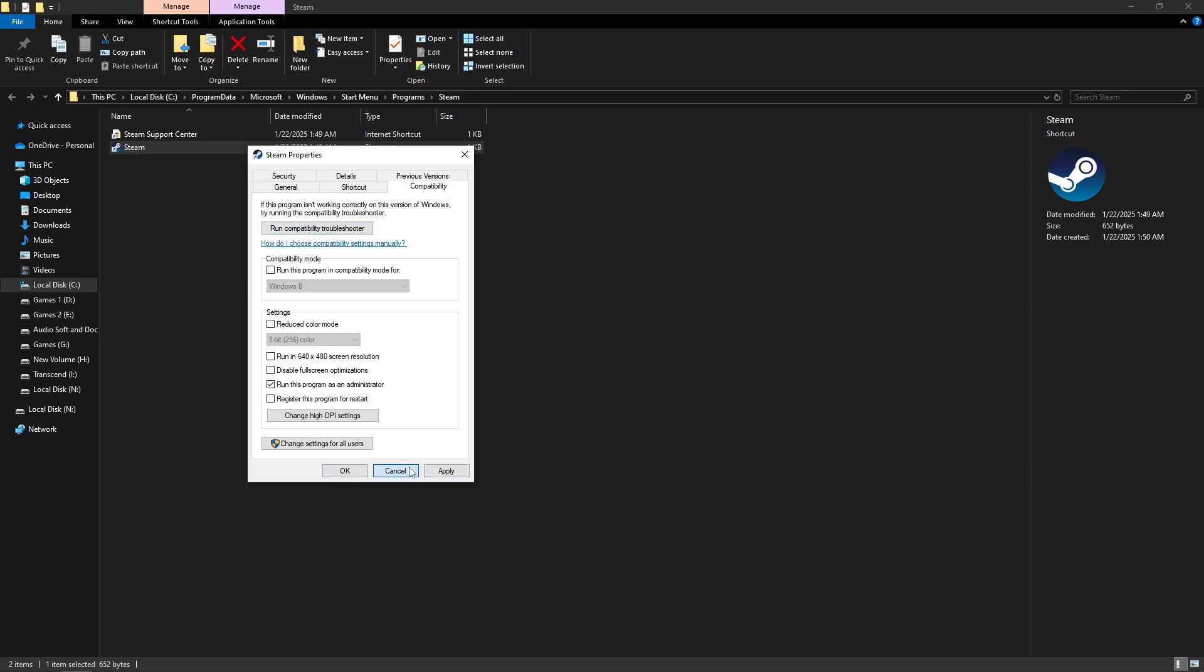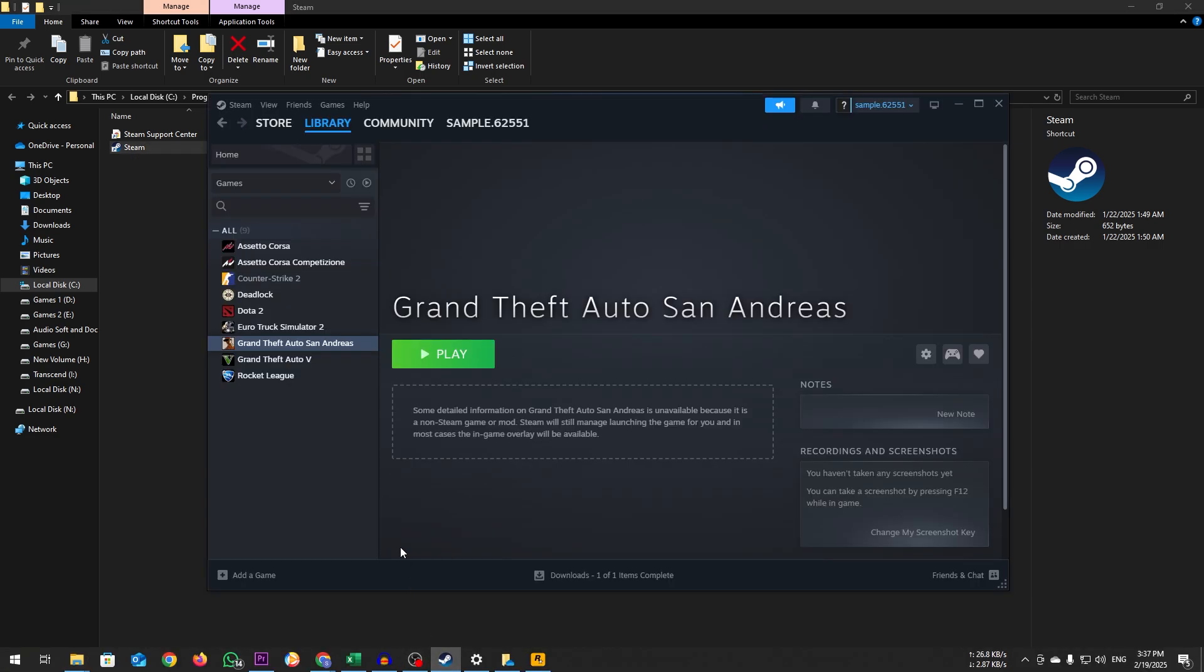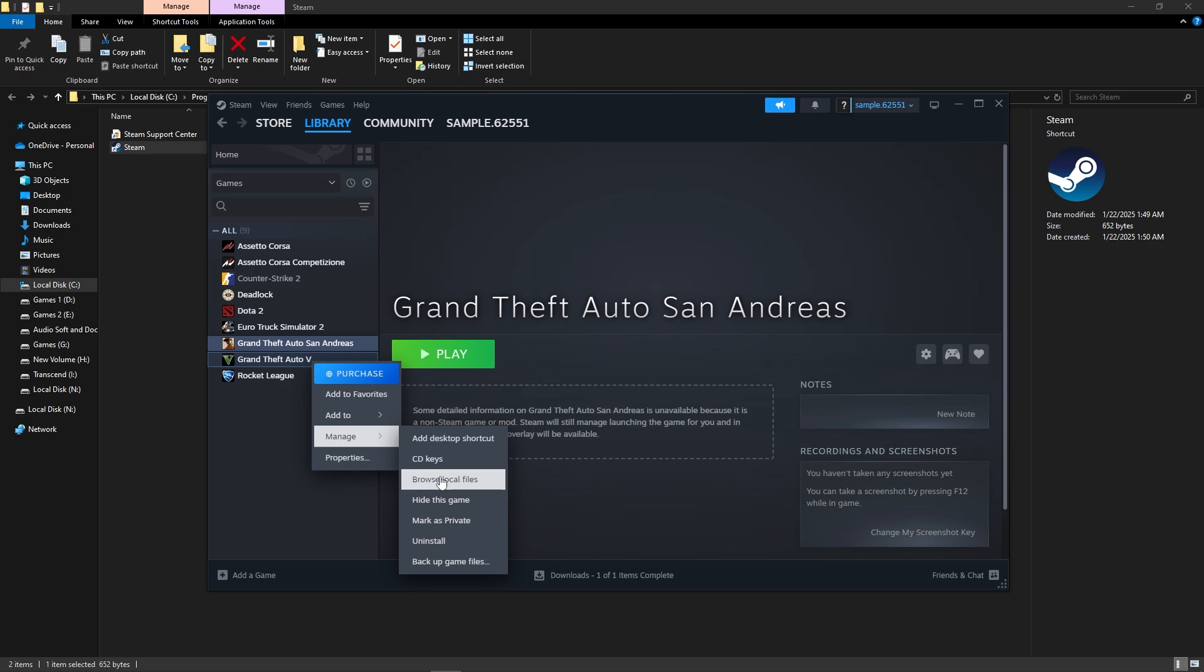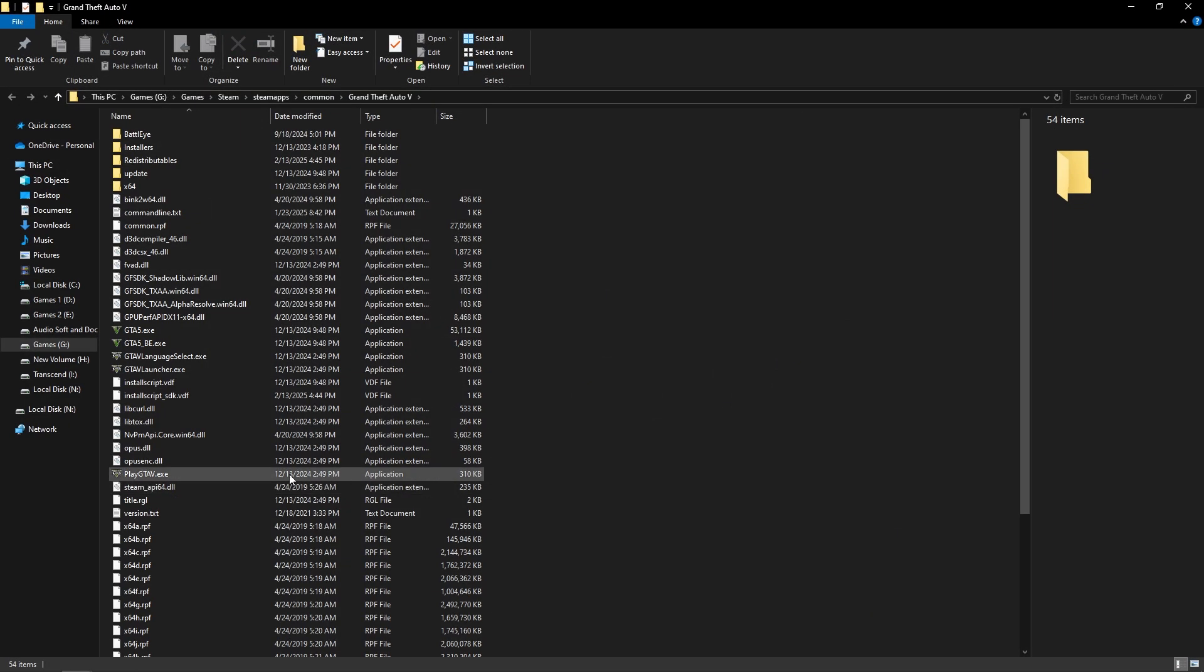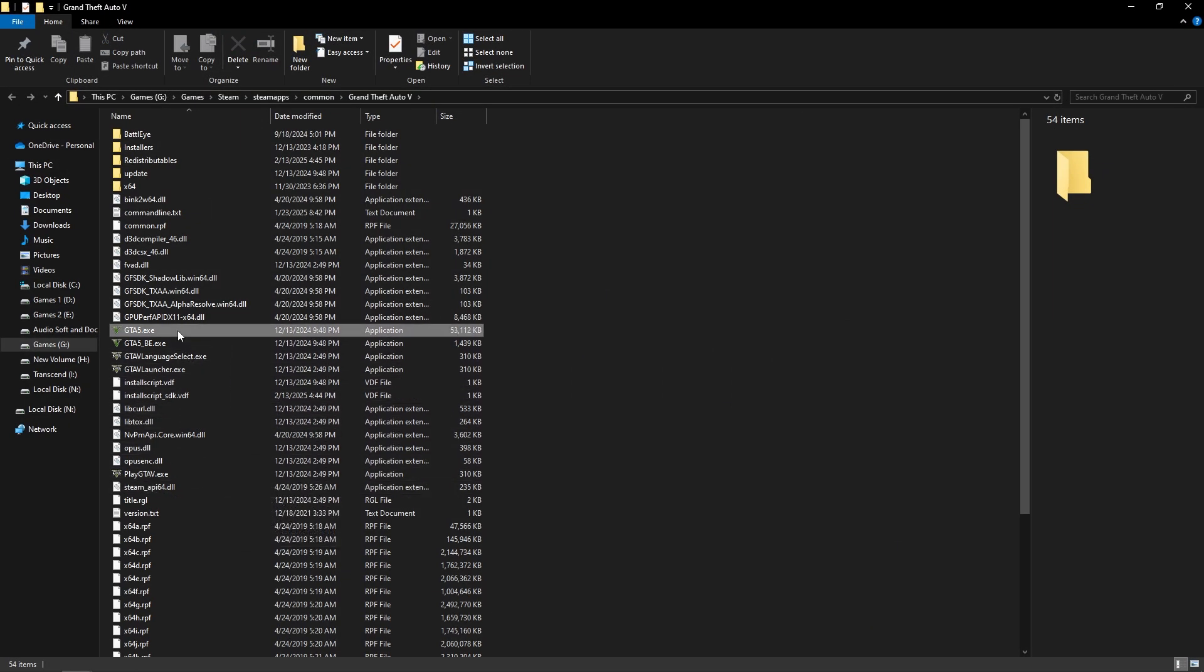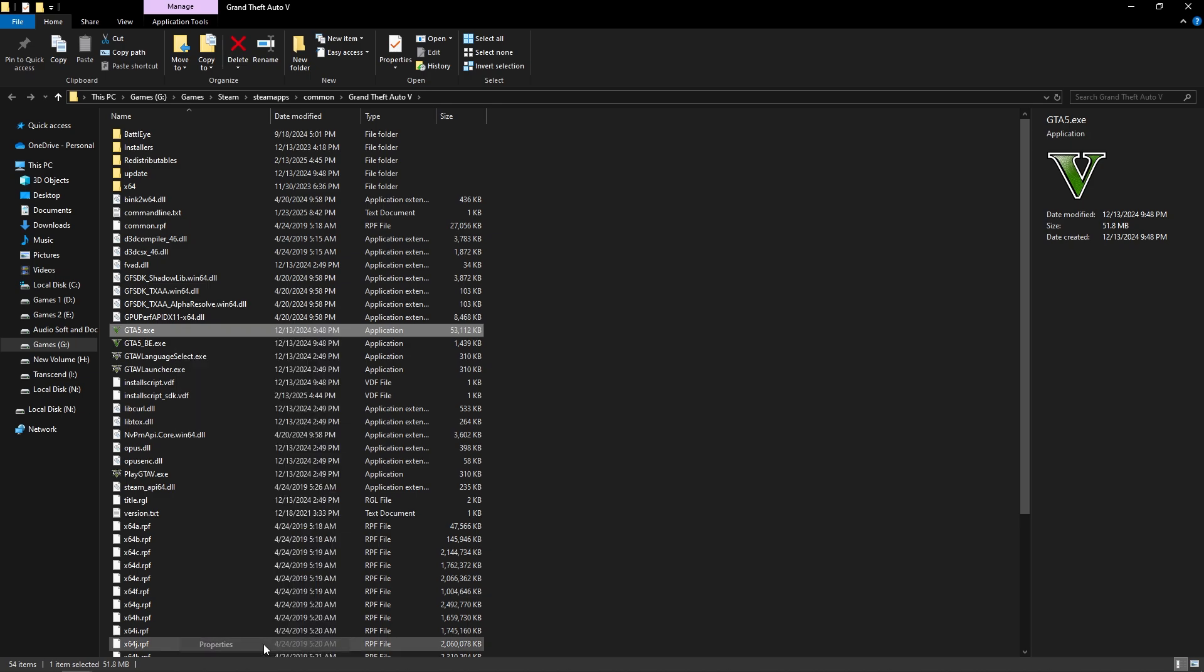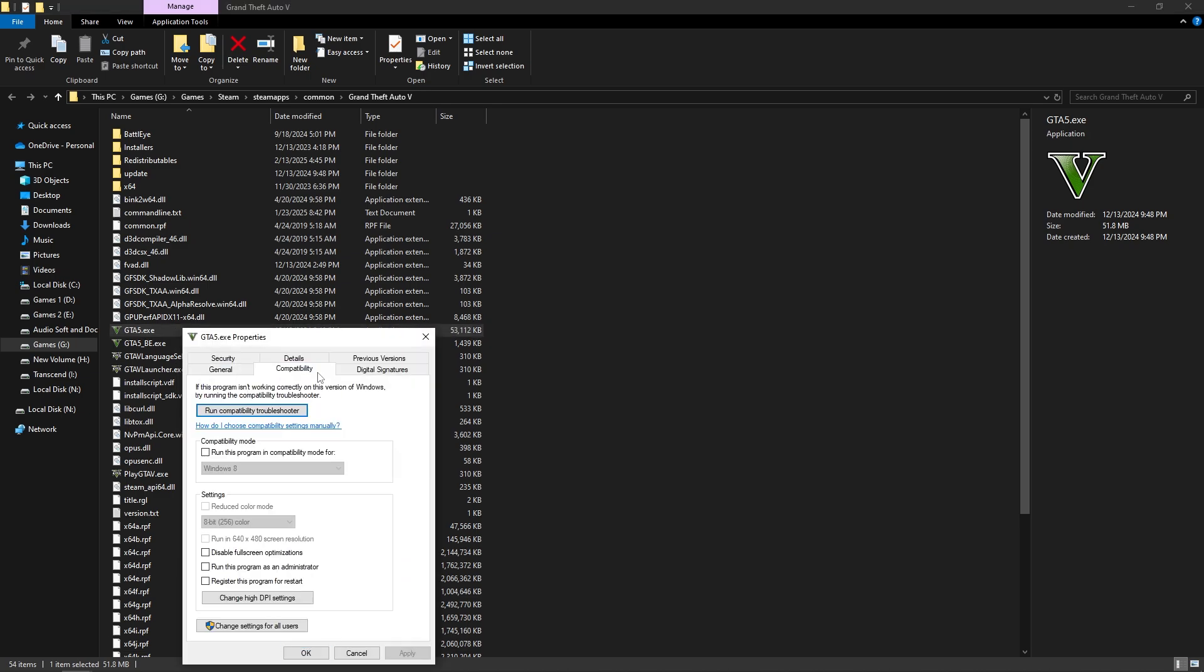Open Steam and go to Library. Locate GTA 5, right-click on it and select Manage, then select Browse Local Files. Find the GTA5.exe file, right-click on it and select Properties. Go to the Compatibility tab, check Run This Program as an Administrator, click Apply, then OK. If none of the above solutions work, it's best to contact Rockstar Game Support or Steam Support for further assistance.